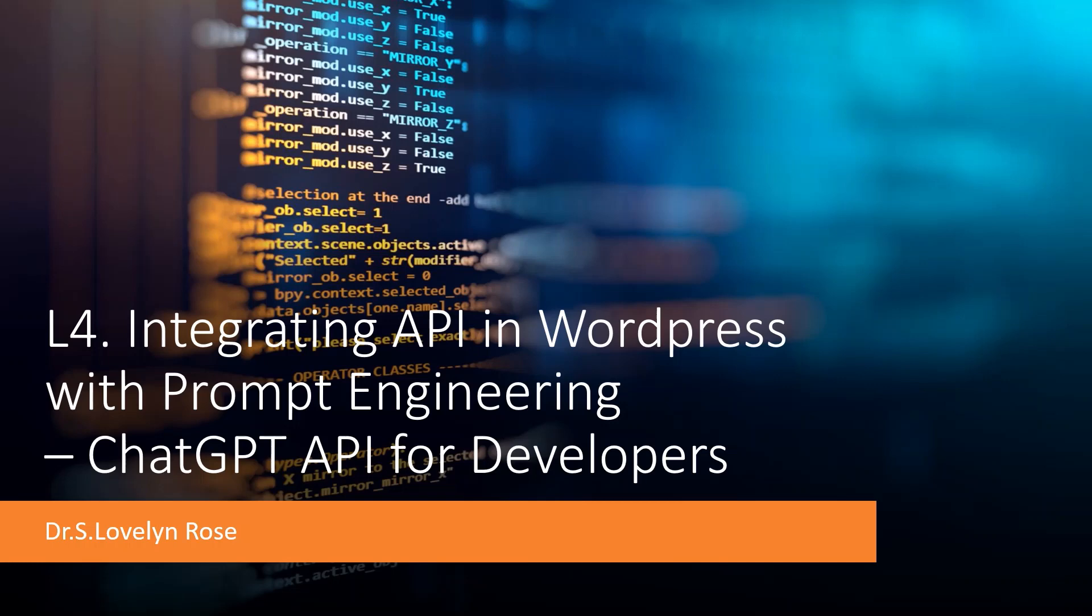We will create a WordPress site using prompt and then demonstrate how to receive our first response from the ChatGPT API in a real application.